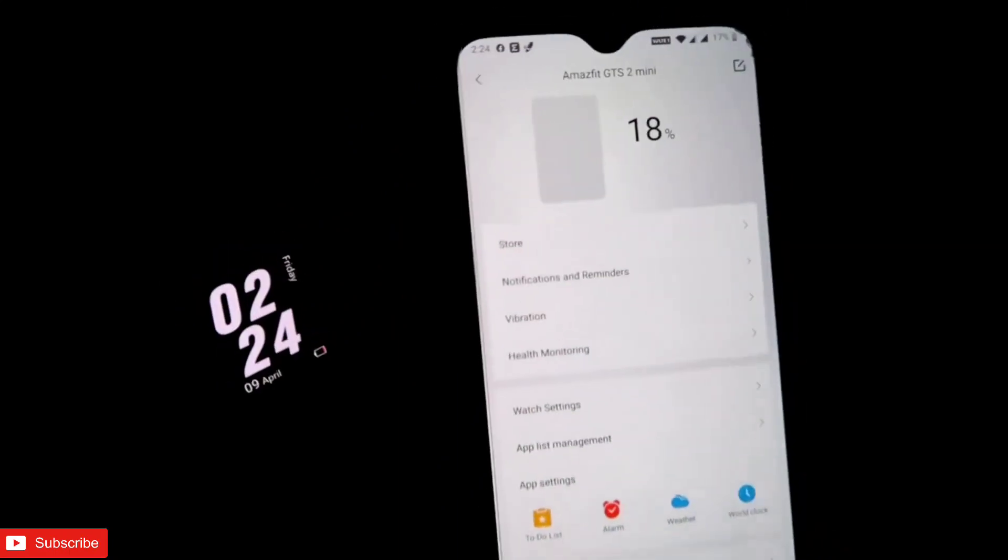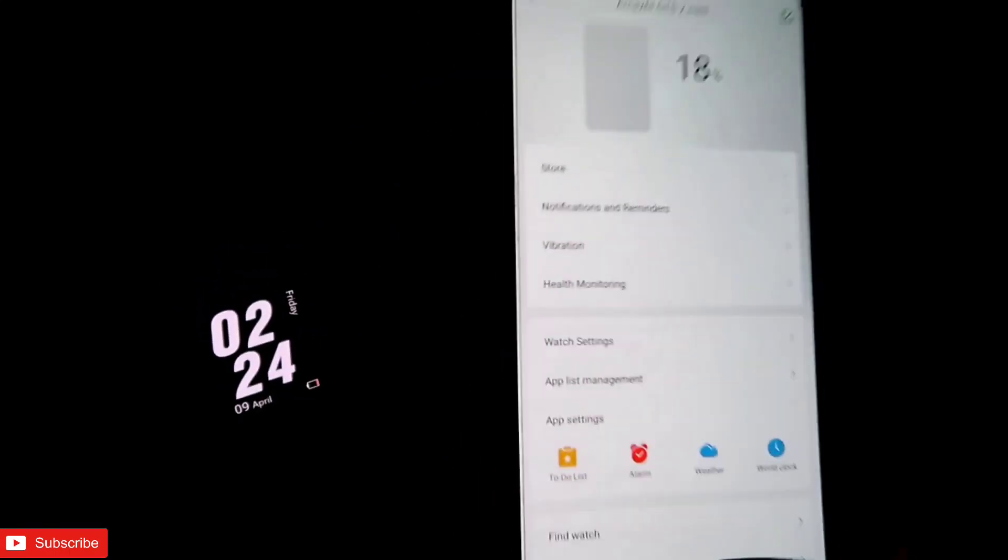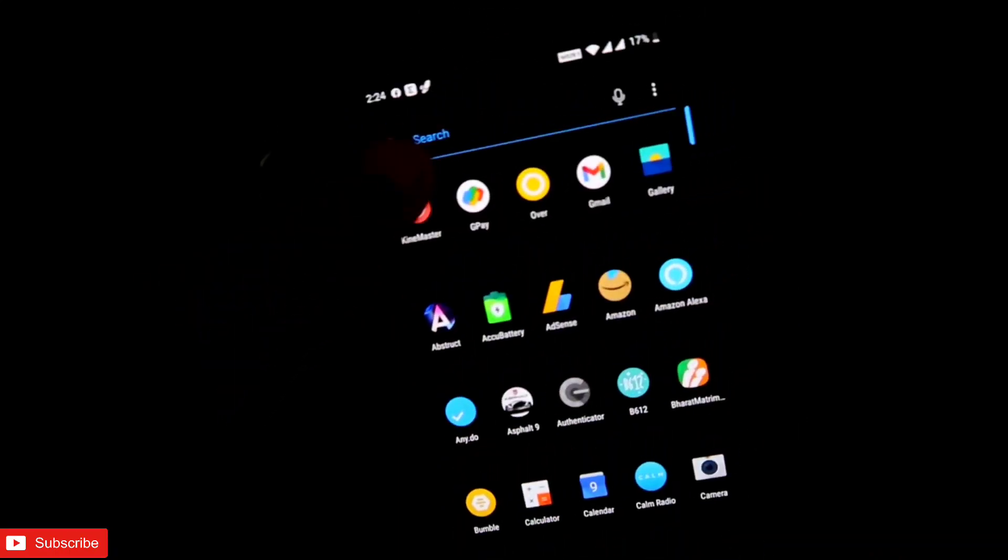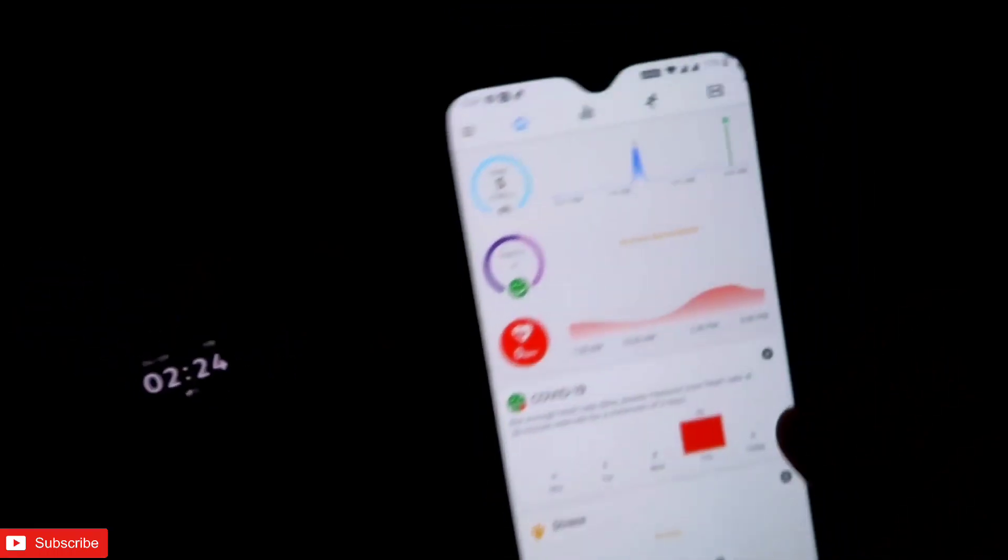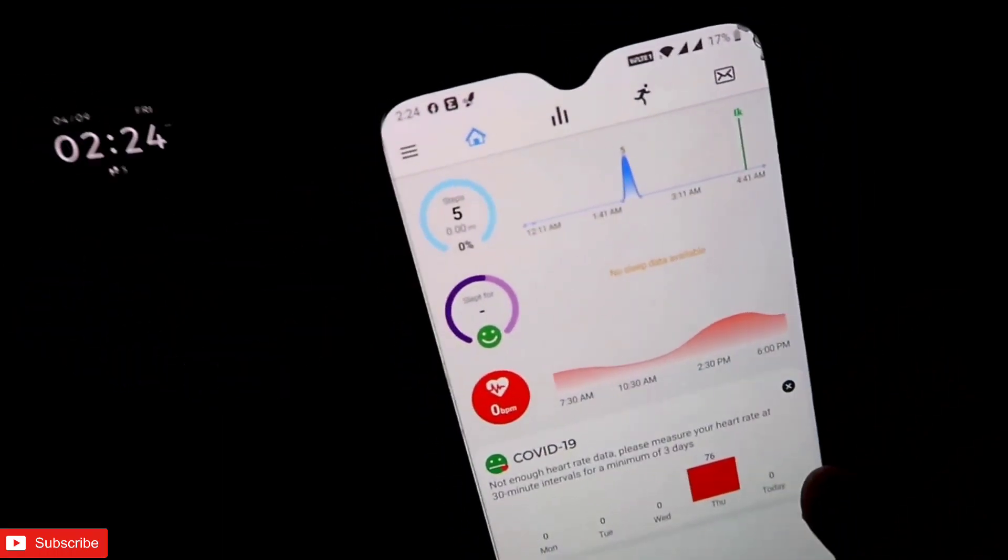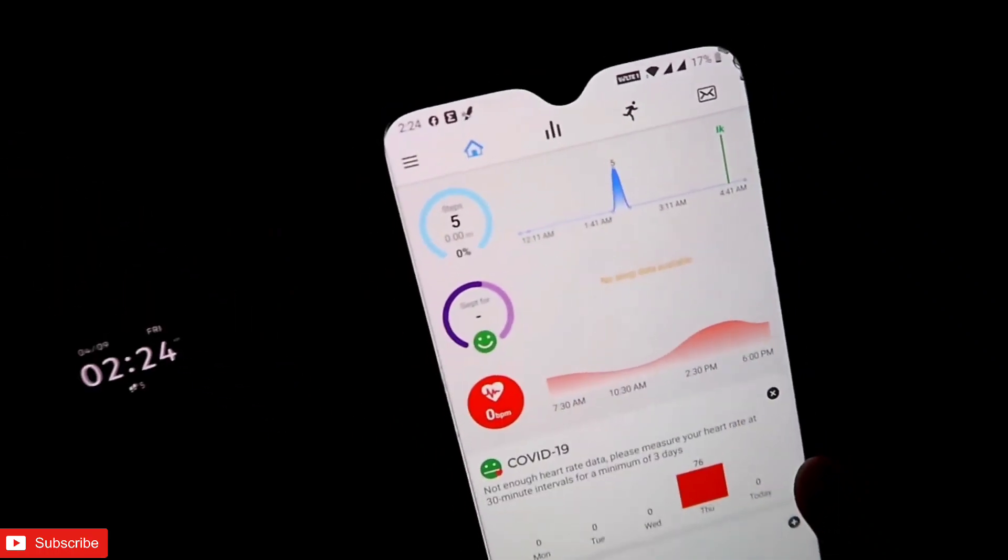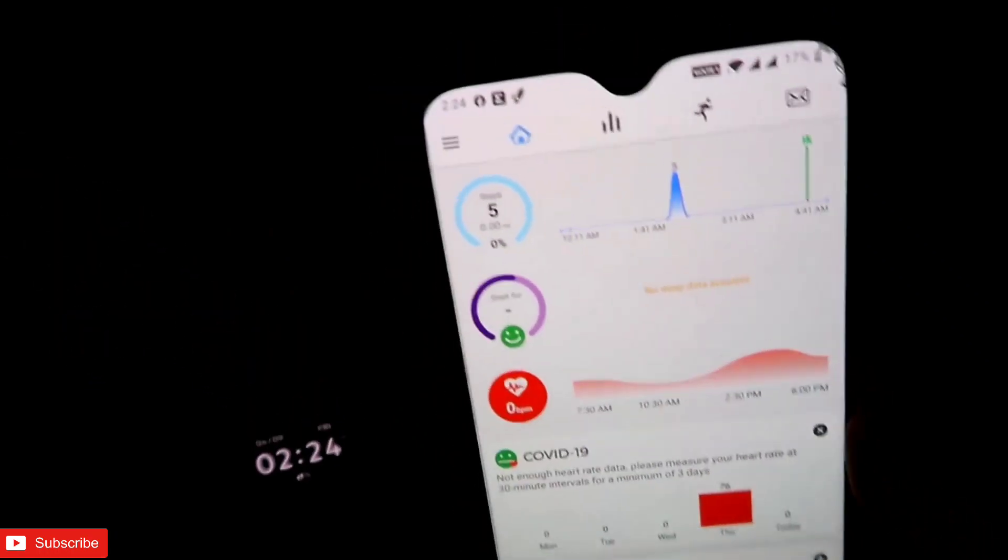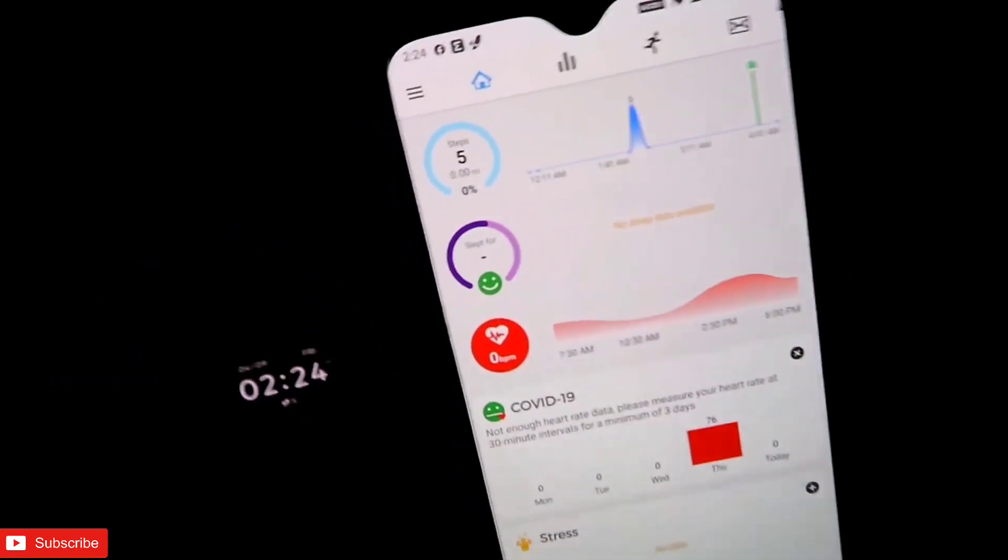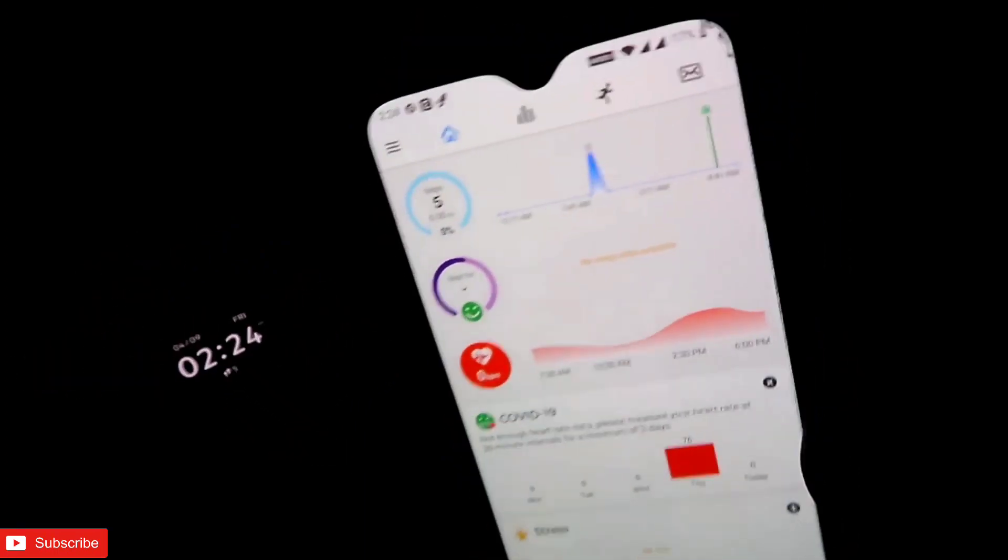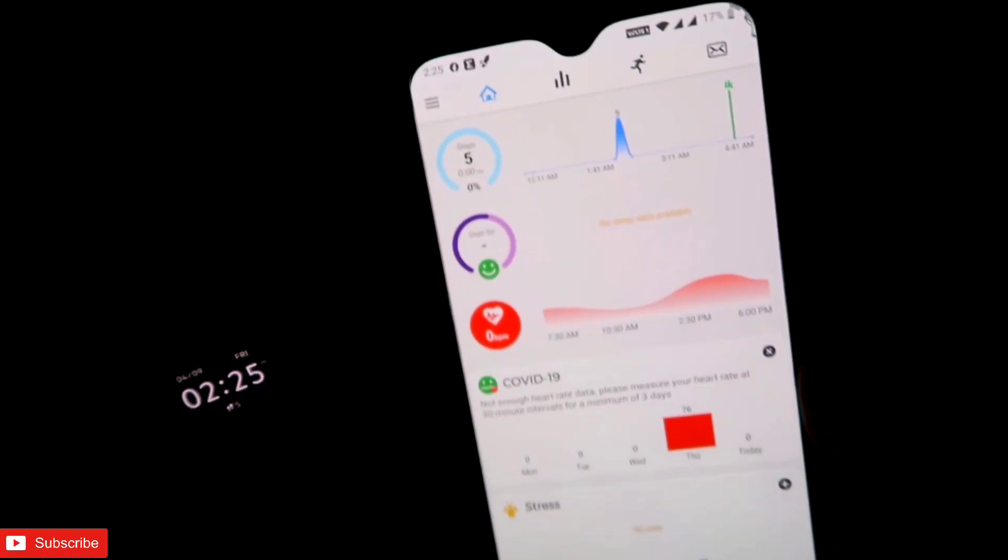Once this is connected properly, then you have to come to the Notify app, which I have already installed in here. Once you open it, make sure you have given all the permissions for the Notify app to function. Whatever permissions it will ask you, just need to allow all permissions in order for it to work.